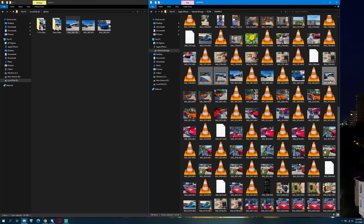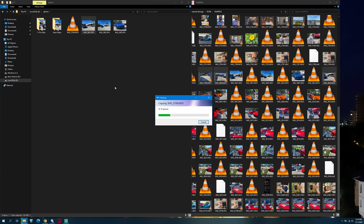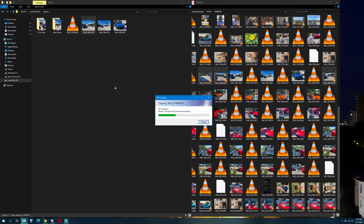Select this time the videos that you would like to transfer. Once done, you can simply drag them over into the folder on the PC.